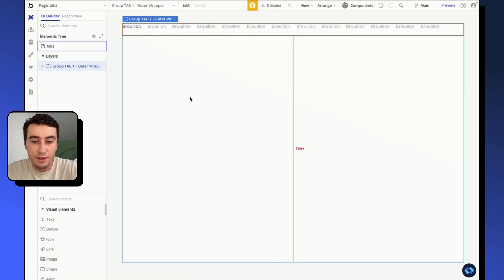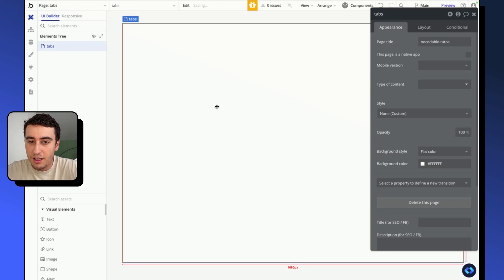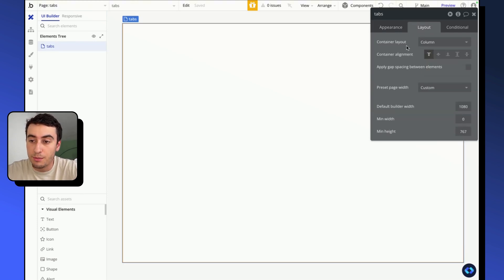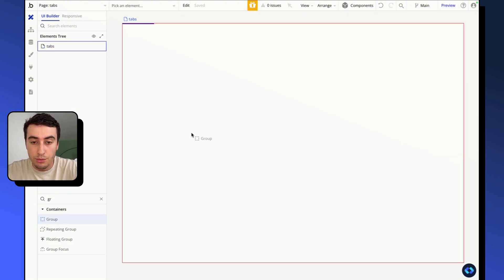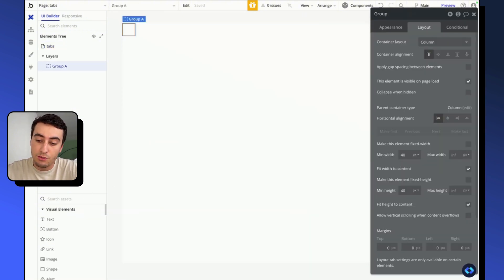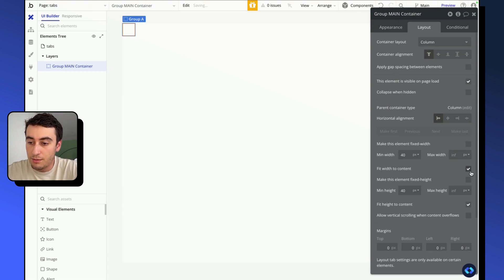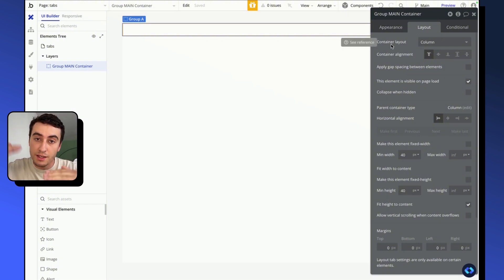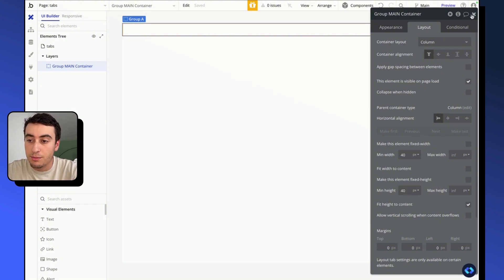Alright, so let's get going. We'll start by adding a group to our page. My page has a container layout of column, so I'm gonna get a group and this will be our main container. I'm gonna rename it, give it full width on our page, and keep the min height with fit height to content, just to make it take the minimum height possible.